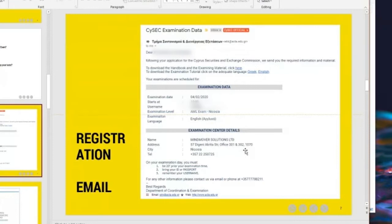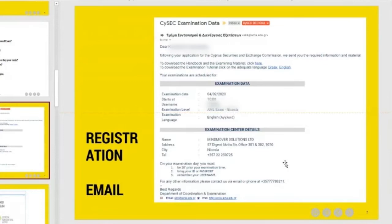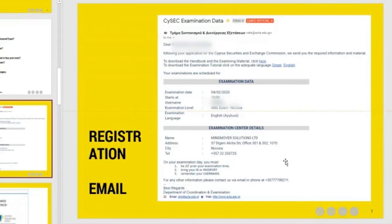And then you see all the examination data, which is your exam date, probably the one you have chosen. What time starts. So you need to be present. For me it was 10 o'clock. My username and the examination that I'm going to take. The language of my exam and the examination center details. Just to tell you here that you need to be 20 minutes in advance prior to the examination, because there is a parking limitation there.